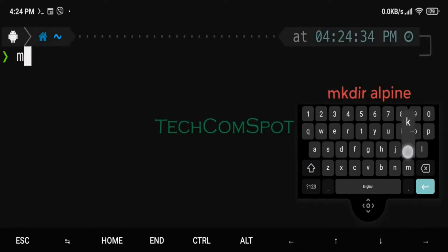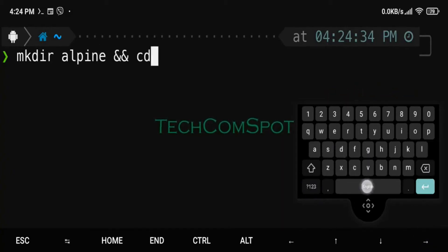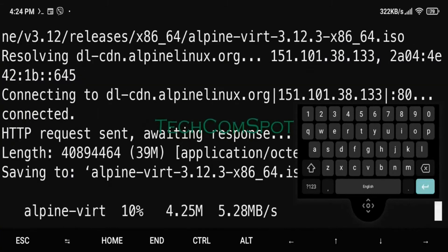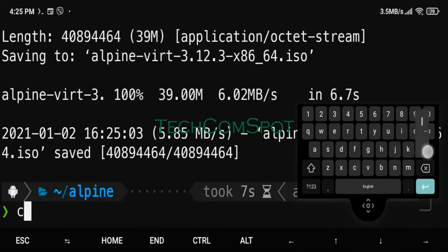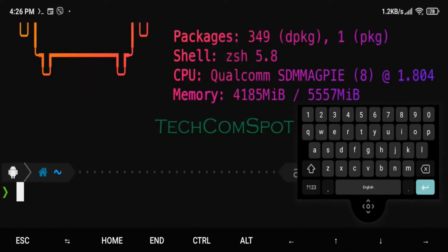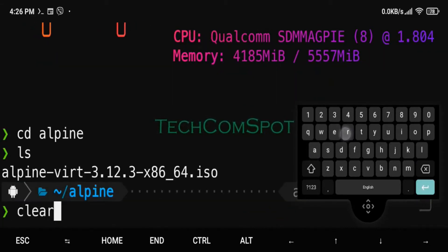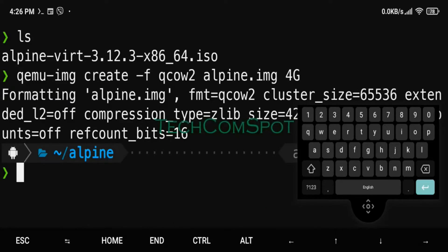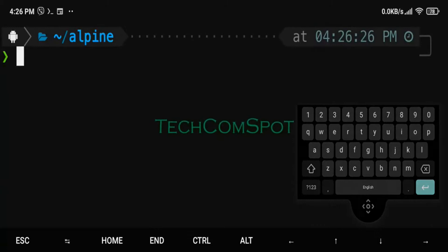Android is developed by a consortium of developers known as the Open Handset Alliance and commercially sponsored by Google. It was unveiled in November 2007, with the first commercial Android device launched in September 2008.